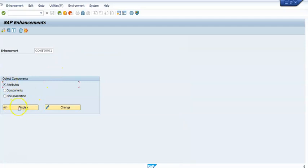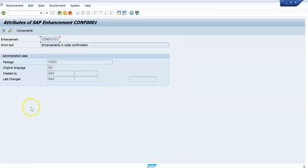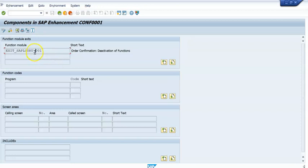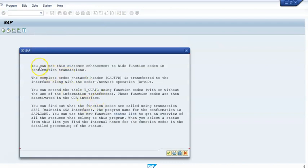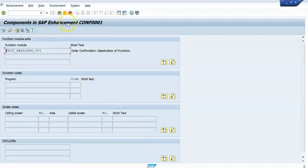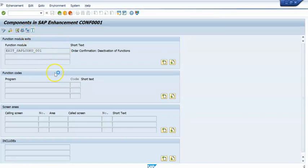Let us go a little deeper and take one — 'Enhancements in Order Confirmation.' Select it and click Display. Then click on Components and you can see this is for some exit functions. Most of them have documentation and sample codes. This particular one talks about hiding functions in confirmation transfer, and it defines what the exit can do. Some exits also provide sample code.